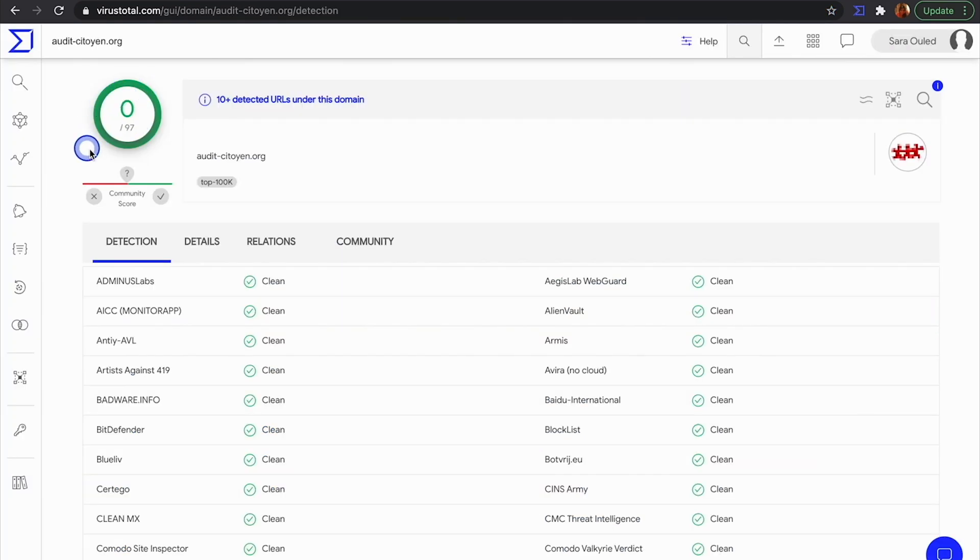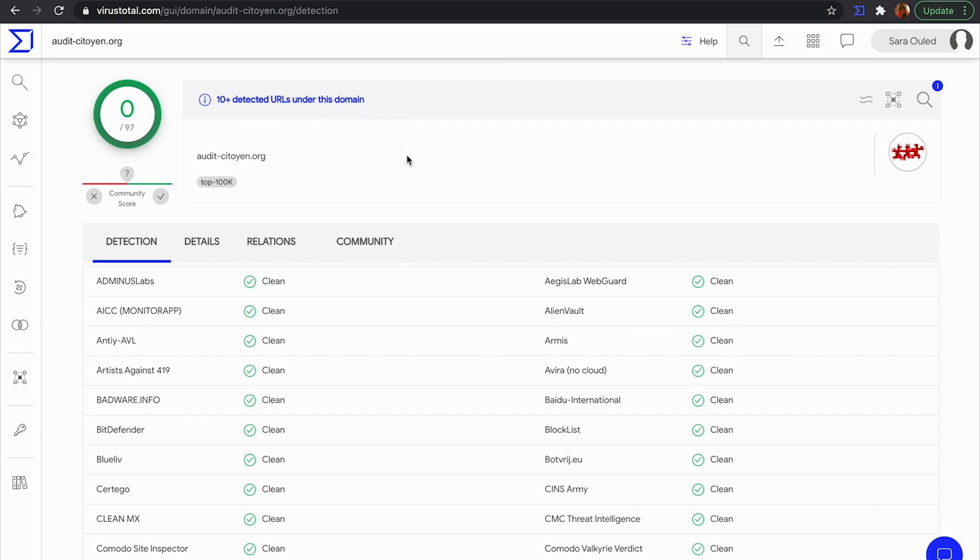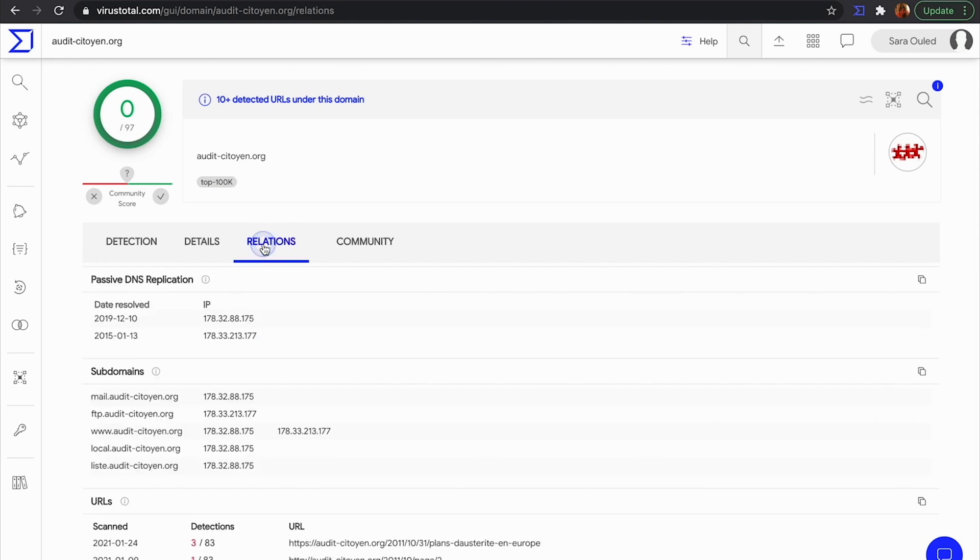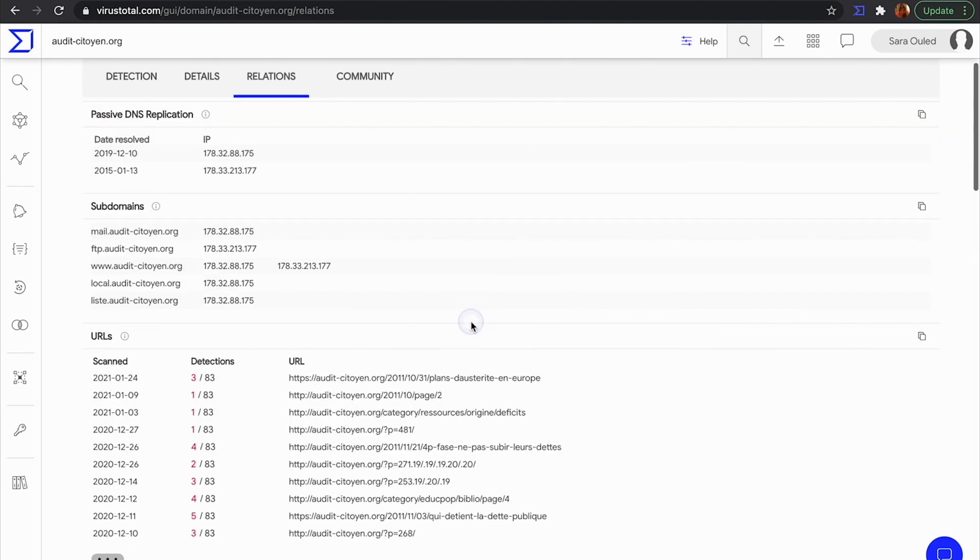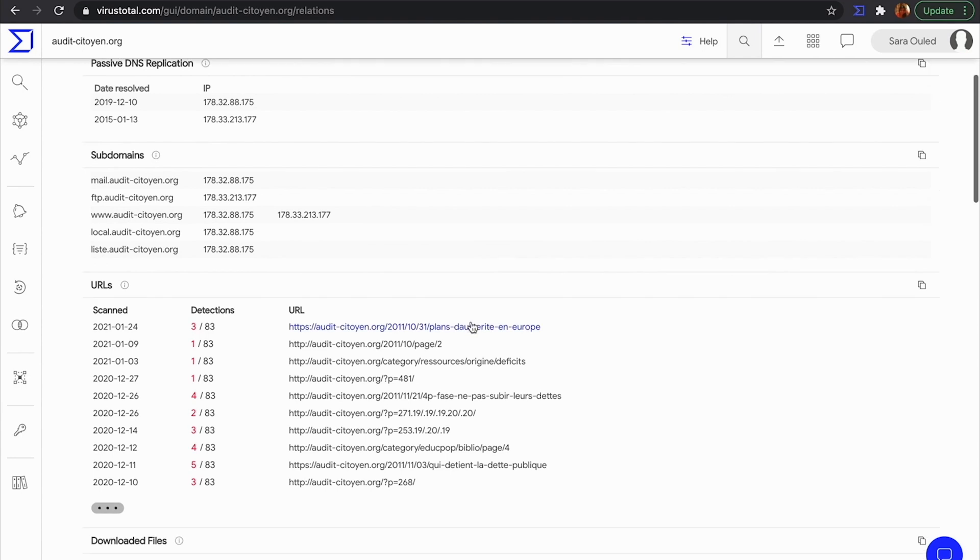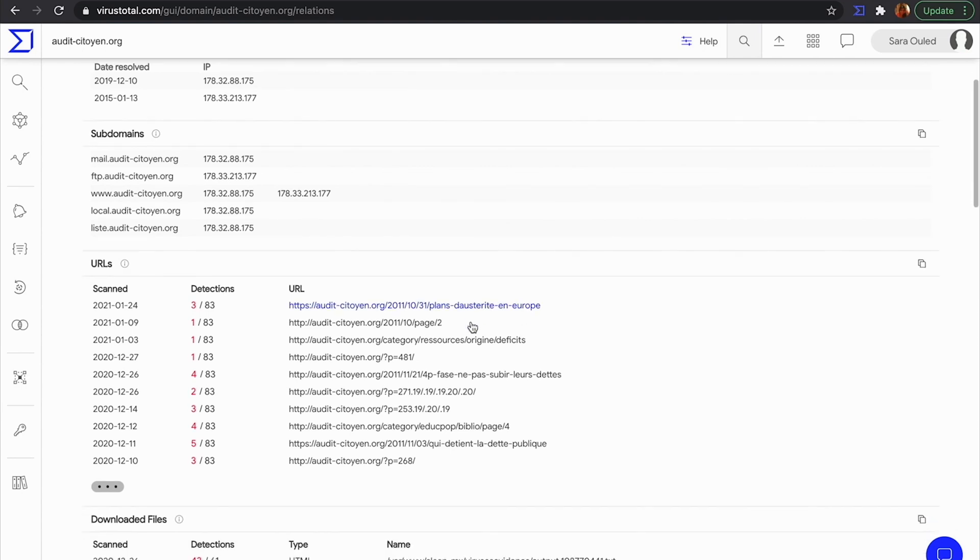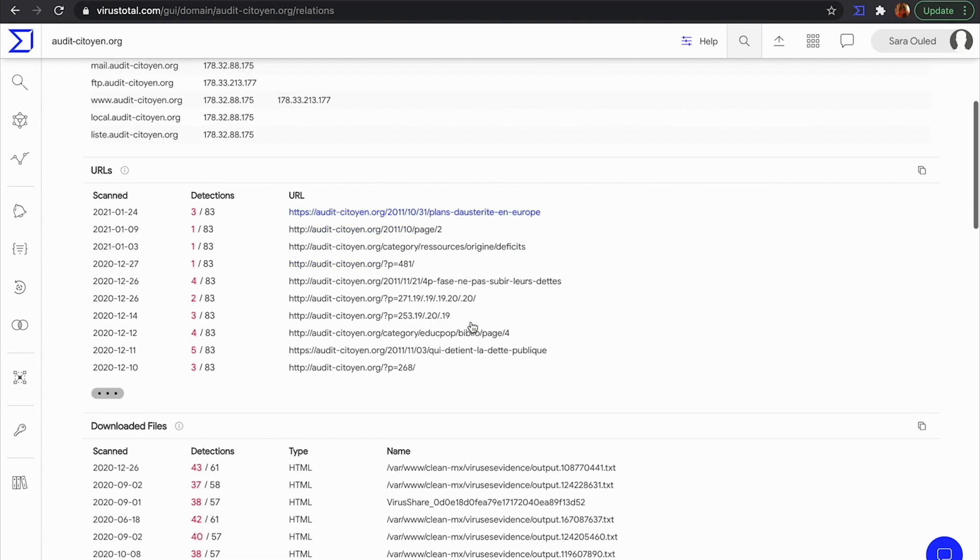The domain has no detections, but VT is warning that there are more than 10 URLs detected under this domain. If I go to Relationships, I see that there are indeed URLs under this domain that are detected and also downloaded files detected.